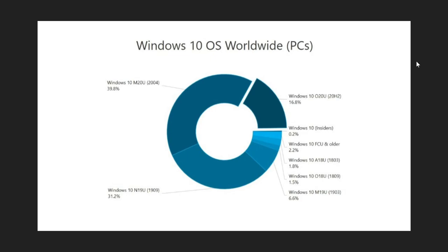First of all, if we look at the latest version of Windows 10 right now which is the 20H2 version or the October 2020 update, it grew by 3% but ad duplex does say that it grew at a slower pace than it did in the past couple of months. So it's not a big change and it's kind of a slowdown in the uptick of this version. So 16.8% only. That's not a lot of people that have the latest version.